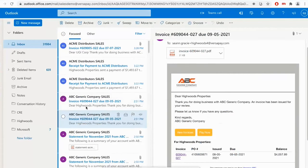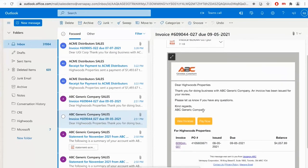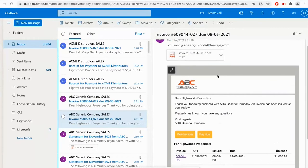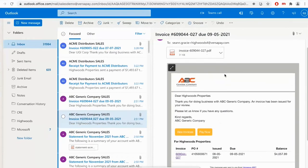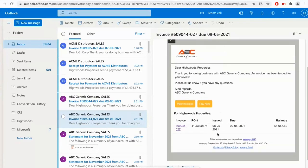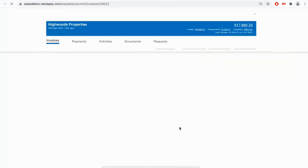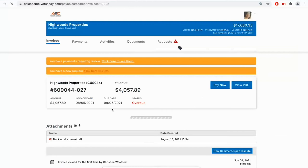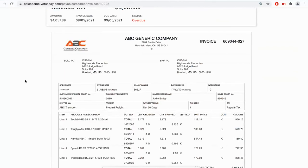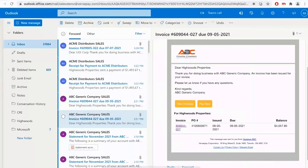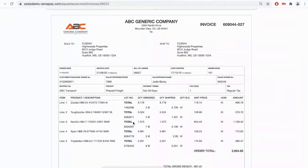With that integration with Business Central, the platform is ingesting AR and customer data and driving out automated email notifications requesting customers to take action. In this example, I'm in a sample email inbox. I've received this email from ABC Generic Company letting me know that an invoice has been issued. I can see a PDF summary of that invoice right here within my email inbox, or I can click a link within the email that will bring me directly online into the customer portal to view a digital copy of that invoice.